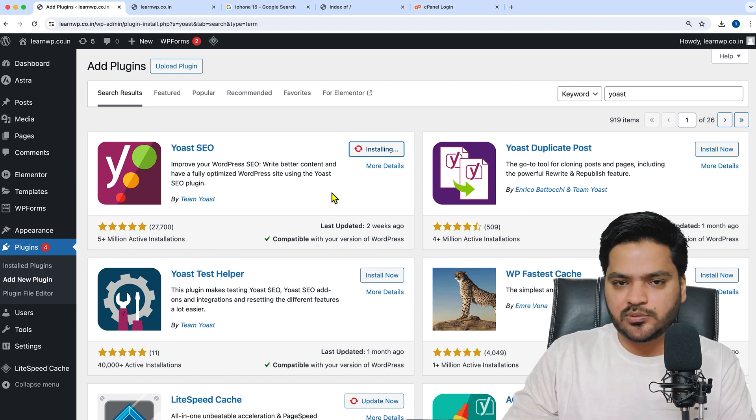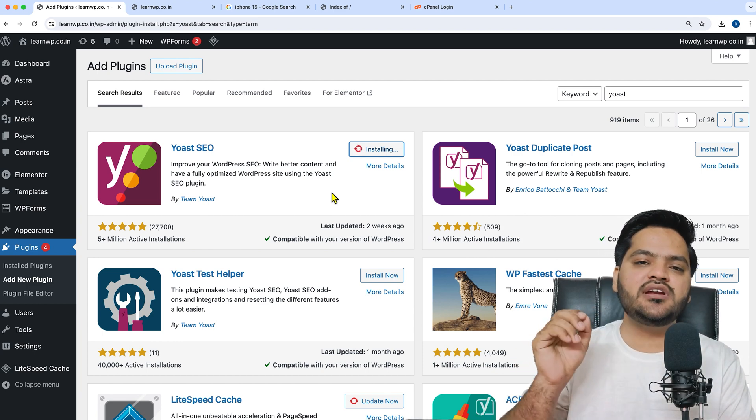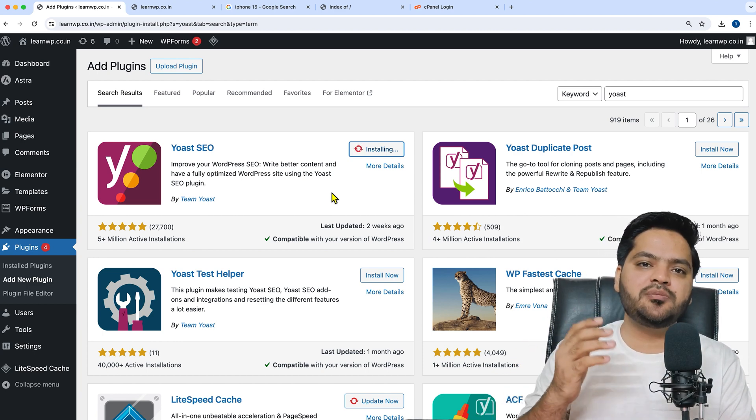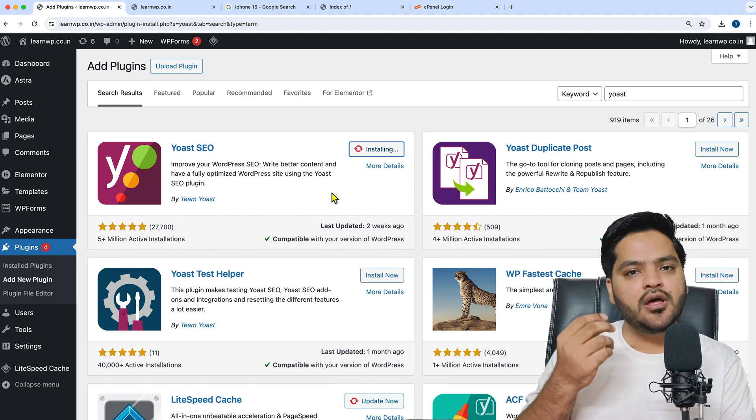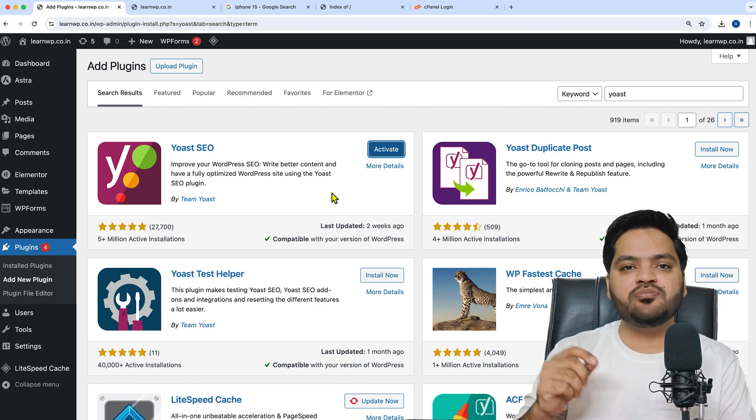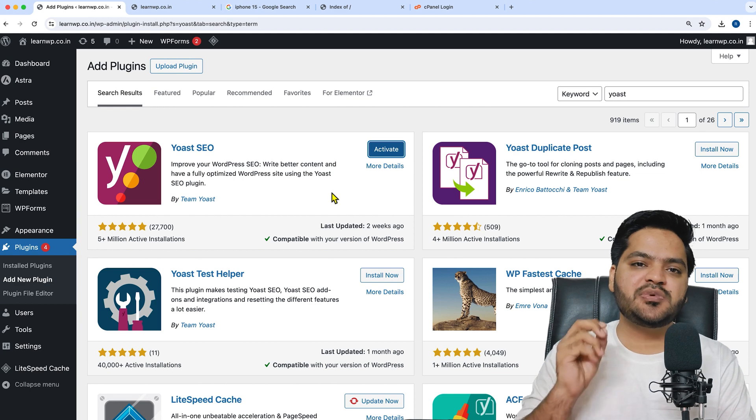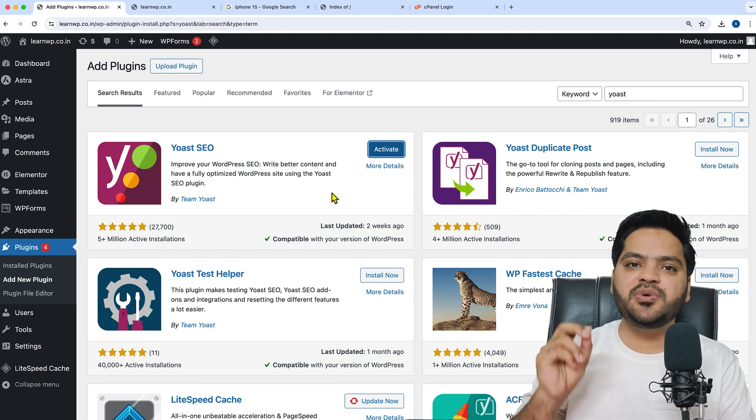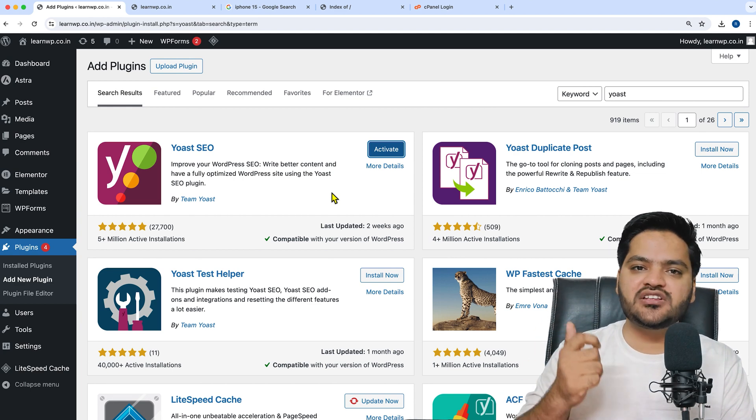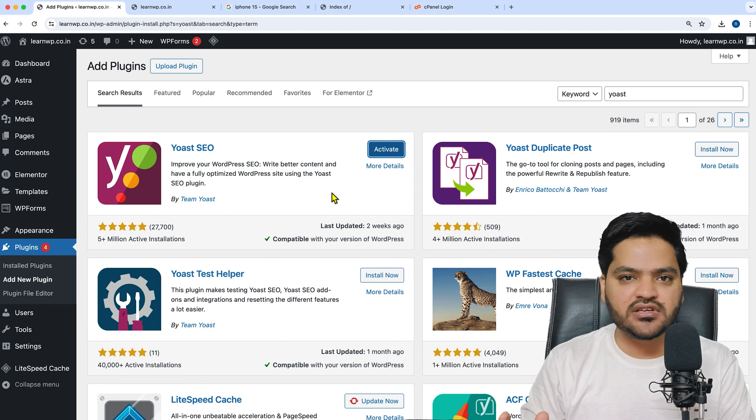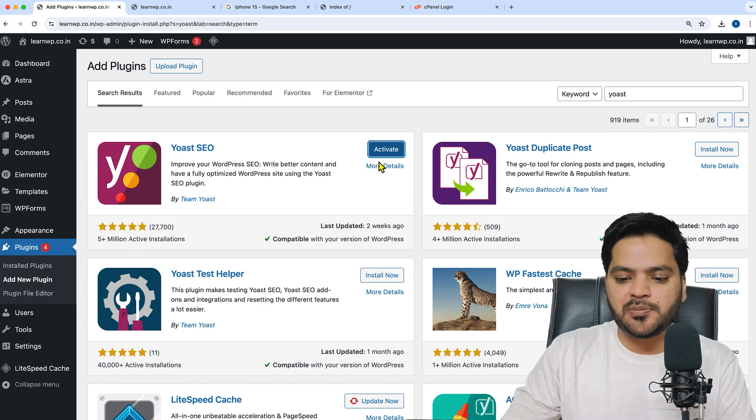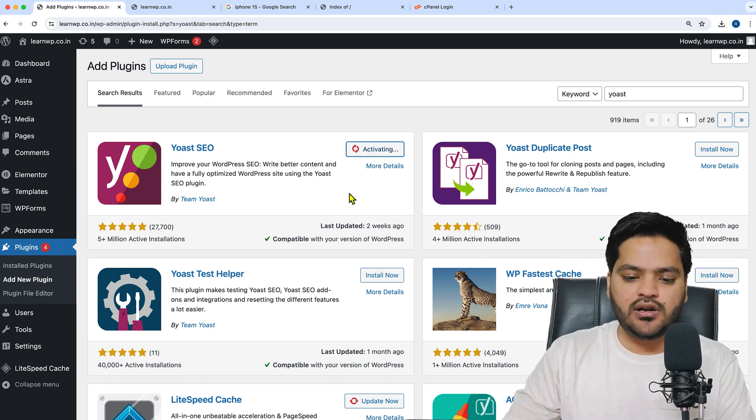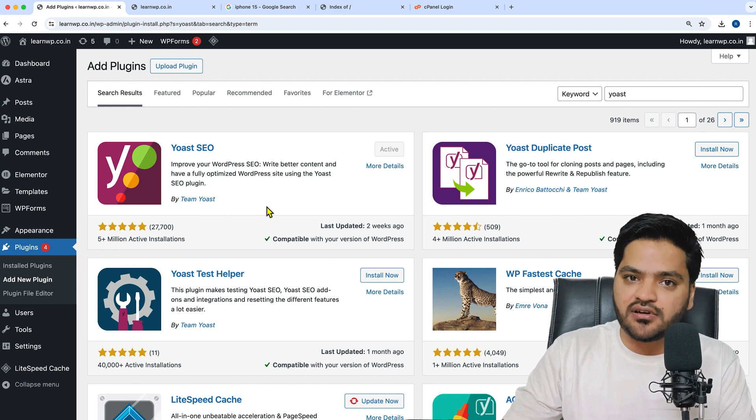This plugin not only takes care of meta titles and descriptions, but it automatically handles multiple SEO-related things, specifically on-page and on-site elements like robots.txt, sitemaps, and more. Now my plugin is installed, and if I click activate, it's activated.